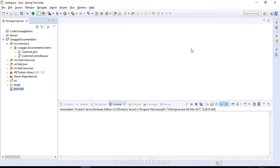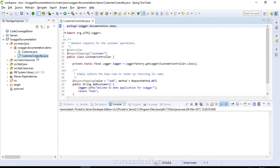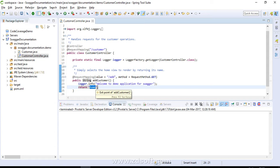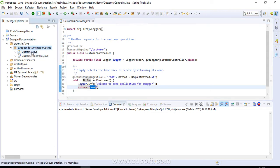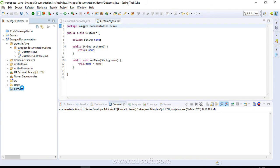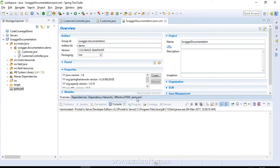I have created a sample Spring WebMVC project here and we are going to implement Swagger inside it today. Let me first take you through the application. It has a CustomerController class with one method, addCustomer, and return type is String. We are returning 'home' so that we can redirect to our home.jsp view. We also have a Customer class having one property called 'name'.